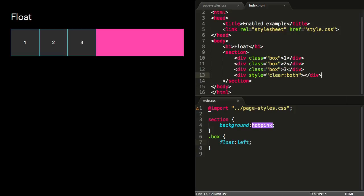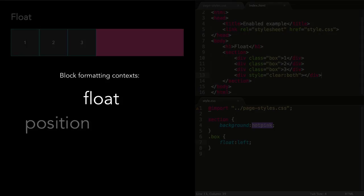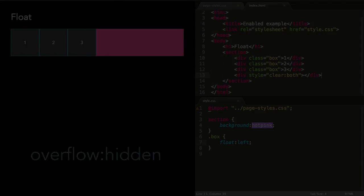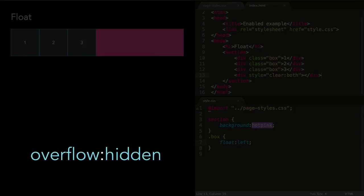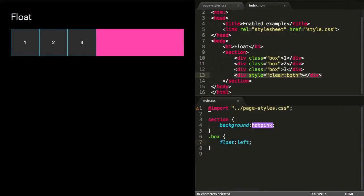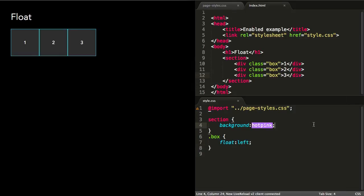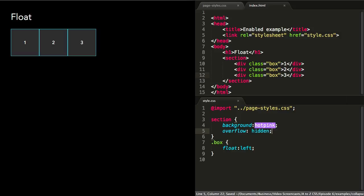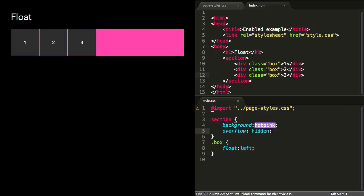Another option is to create a new block formatting context for the section, which will contain all the floats within it. The float, position, display, and overflow properties can all be used to create a new block formatting context when using certain values. But the most commonly used one that prevents container collapse is overflow hidden. If we remove the clearing div and set overflow hidden on the section, the container collapse is fixed, and the whole thing feels a lot less hacky.